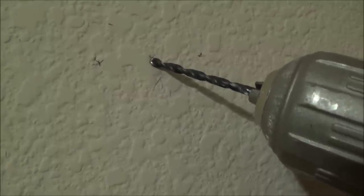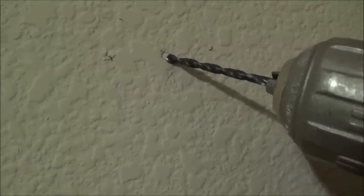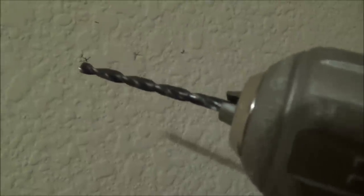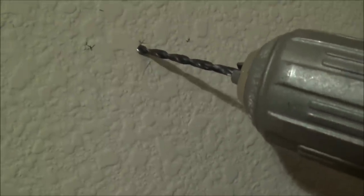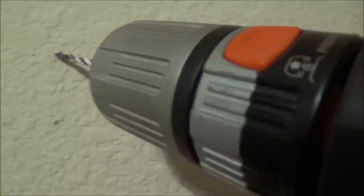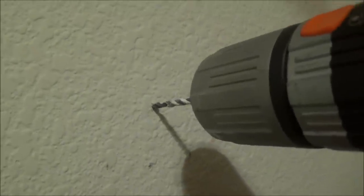Chucked up a one-eighth inch drill bit here to drill the pilot hole. Let's get her done. One-handed. Definitely hit stud.